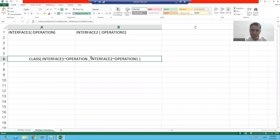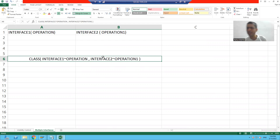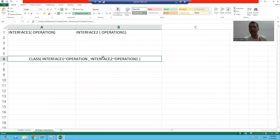It means we are creating a class, and for that class we have two parent interfaces: interface one and interface two. This means we can achieve multiple inheritance using interfaces. I will show you the practical demonstration so you will learn it more clearly.